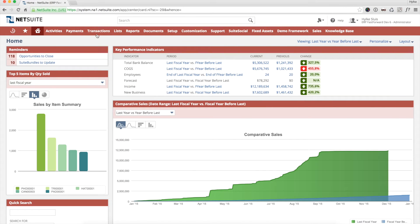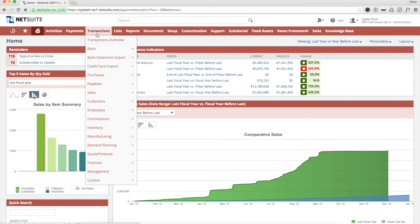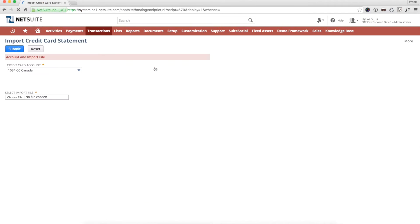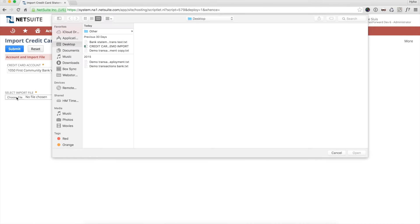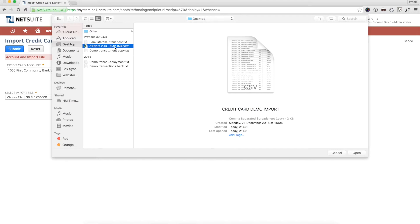After installing the SuiteApp, a new menu option appears. I go to Import Credit Card. I select a statement file from my desktop. Various import formats are supported.